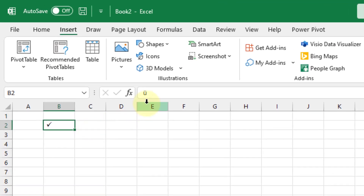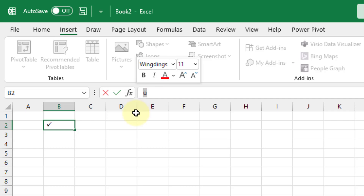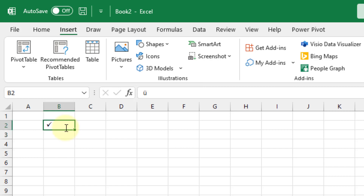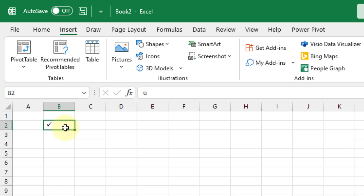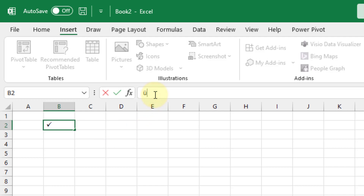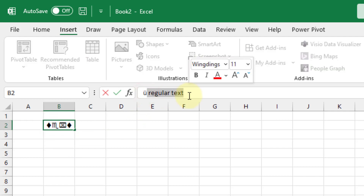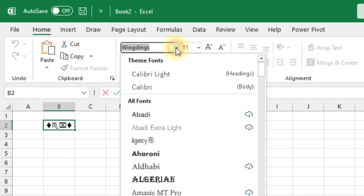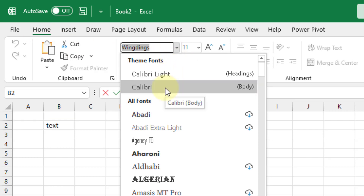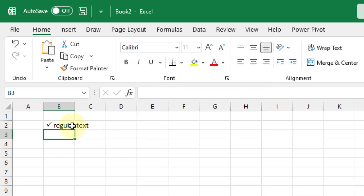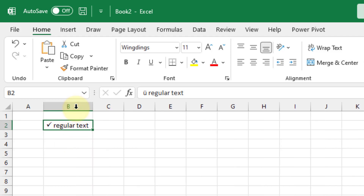You'll notice that up in the formula bar it's not actually a check mark character — it's a character formatted as a check mark via the Wingdings font. So if we want a check mark and then some regular text, we're going to need to partially format the cell. Select the part of the text you want as normal text in the formula bar, go up to the Home tab, select some other font like Calibri, and press Enter. Now the check mark appears alongside regular text.